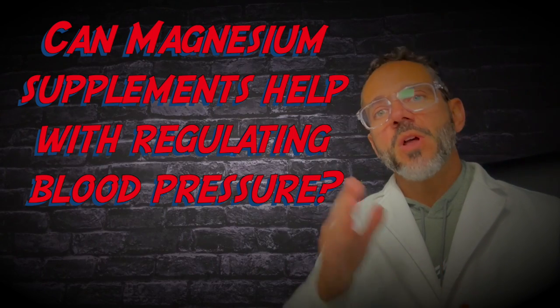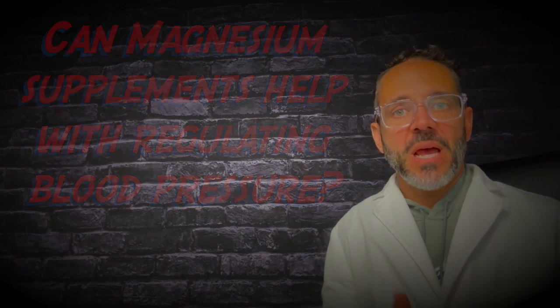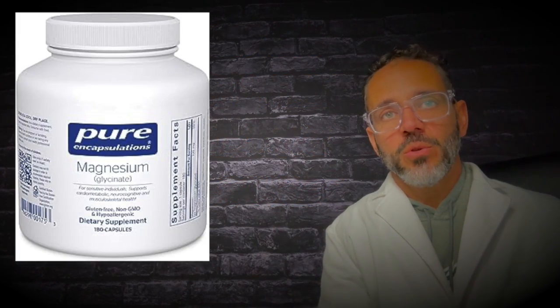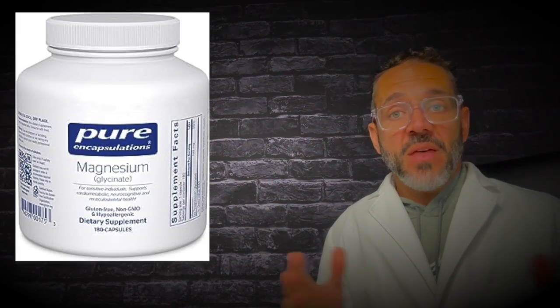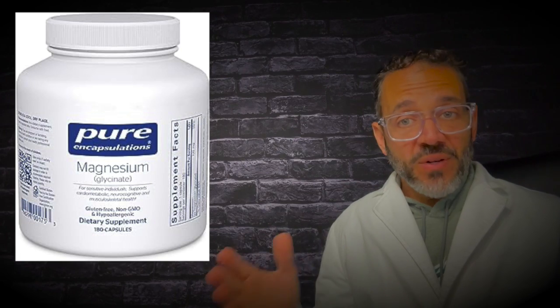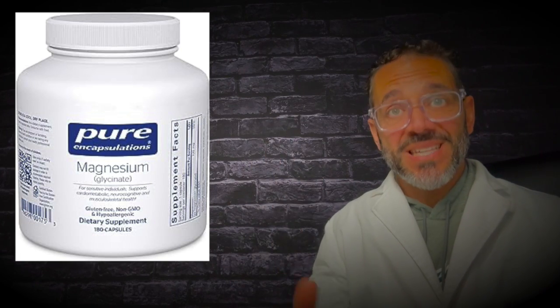The question was whether or not magnesium can help control blood pressure and the answer is definitely yes, it can. Magnesium plays a vital role in blood pressure regulation and maintaining adequate levels of magnesium in your body may contribute to better blood pressure control.